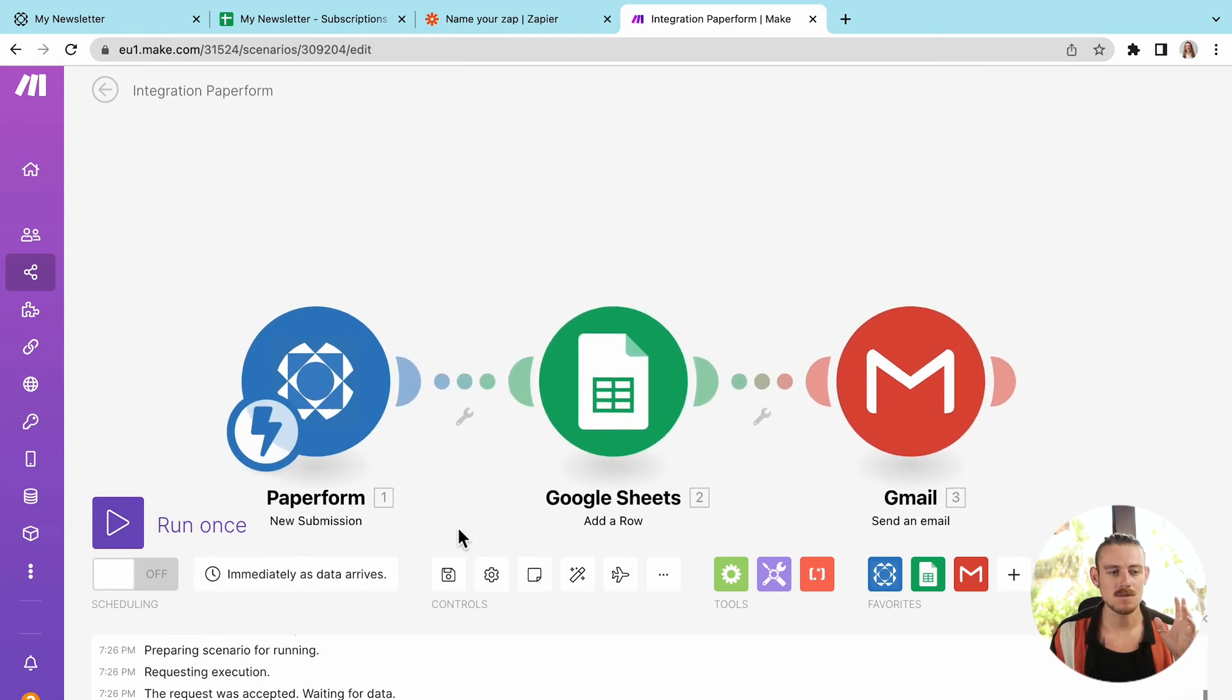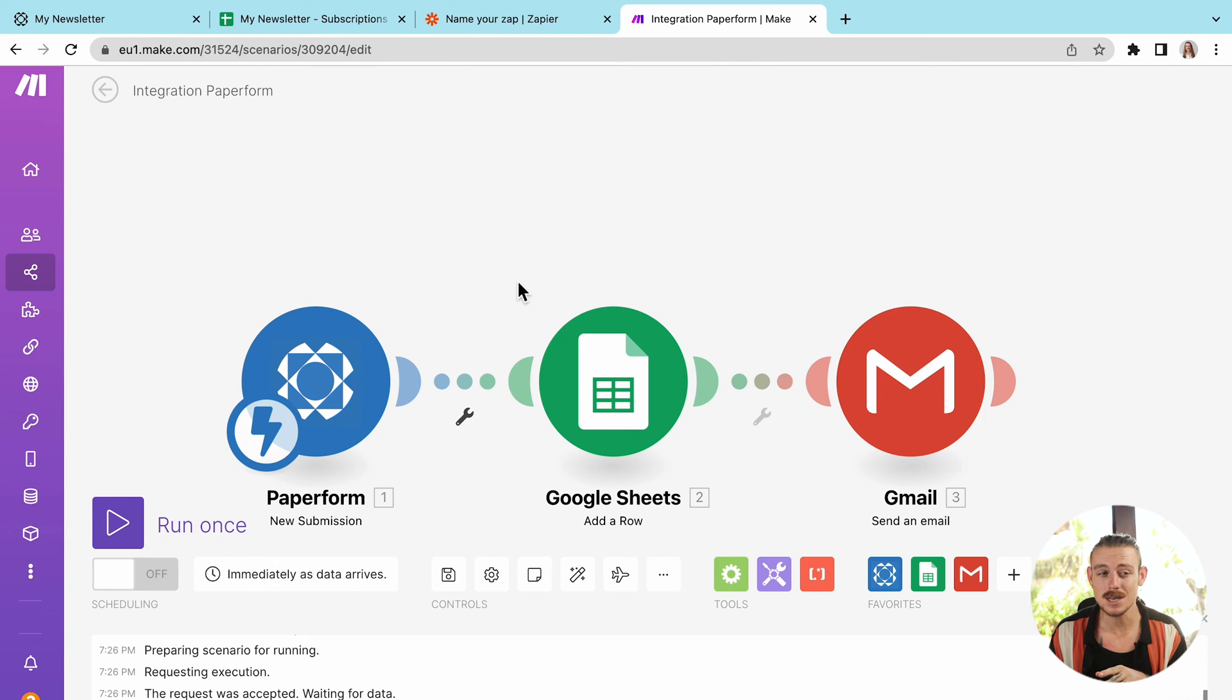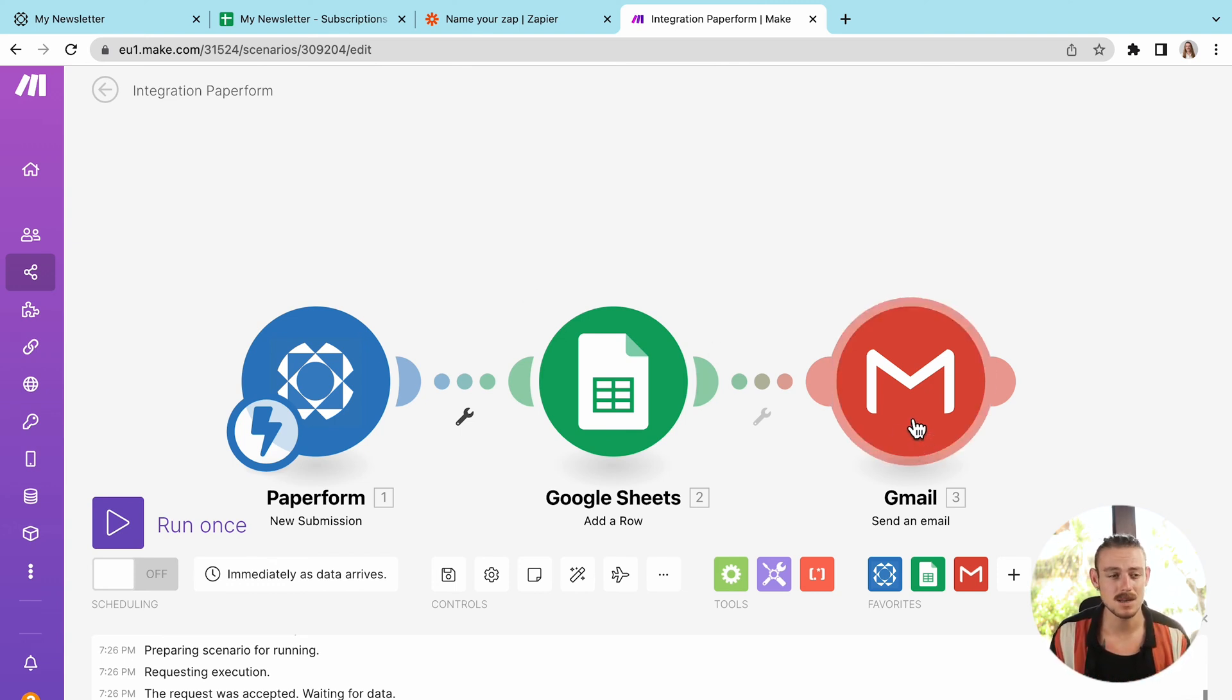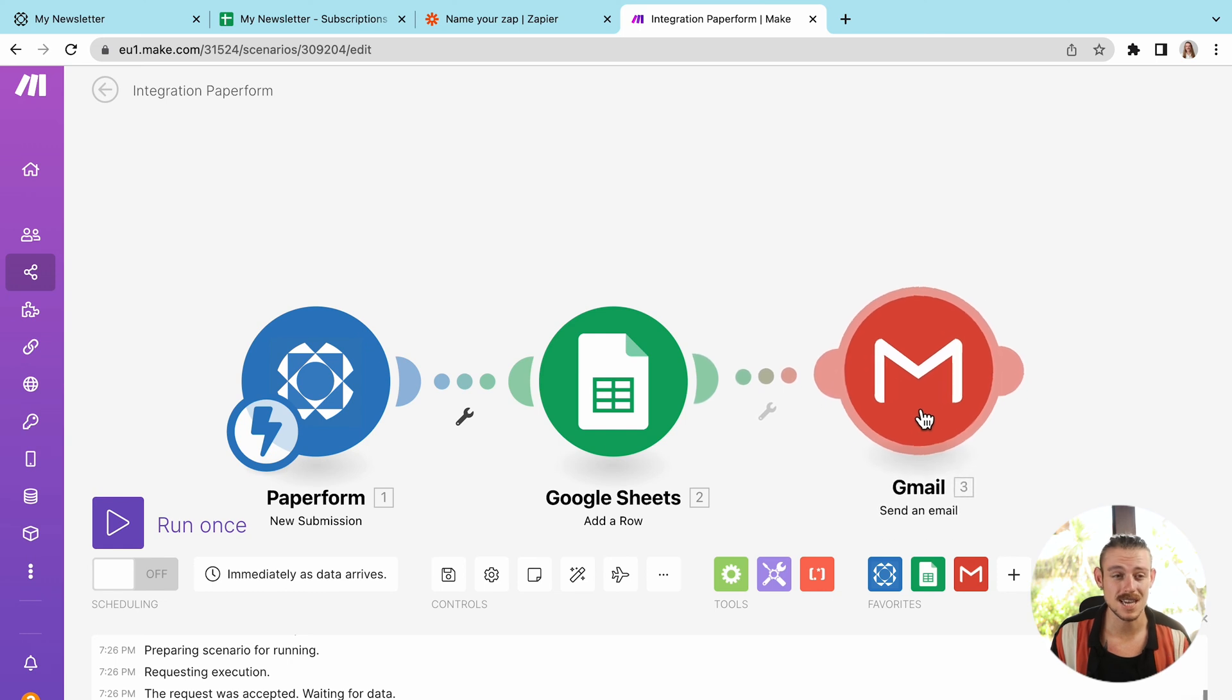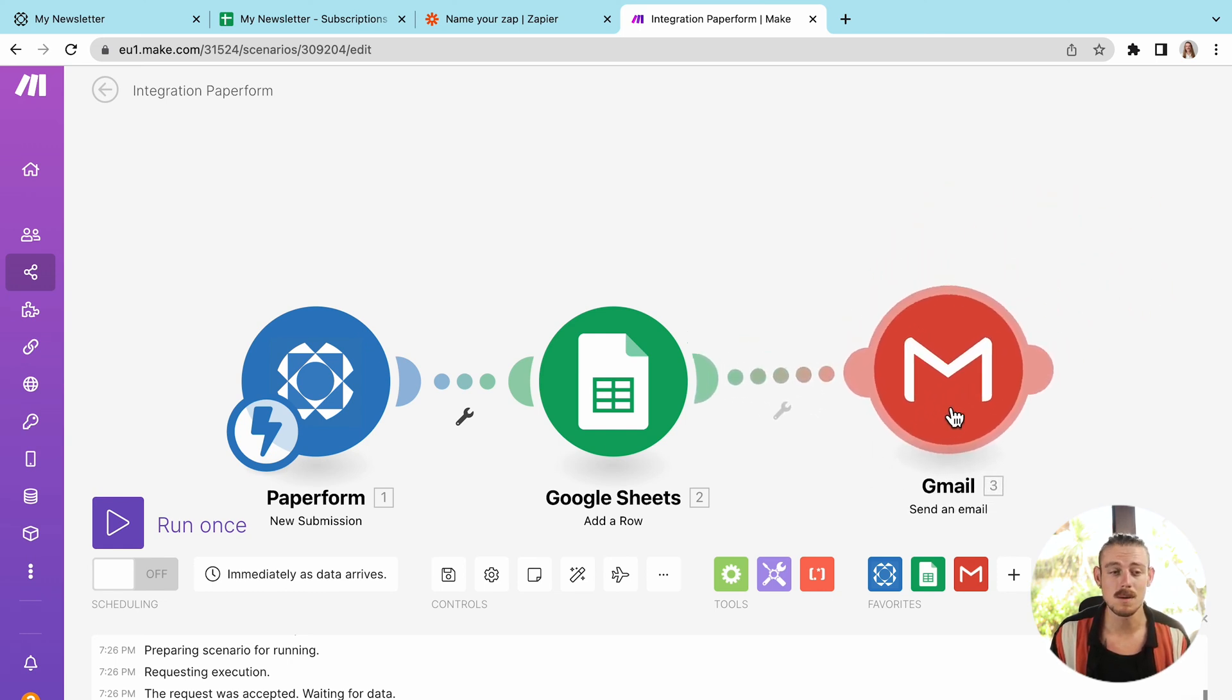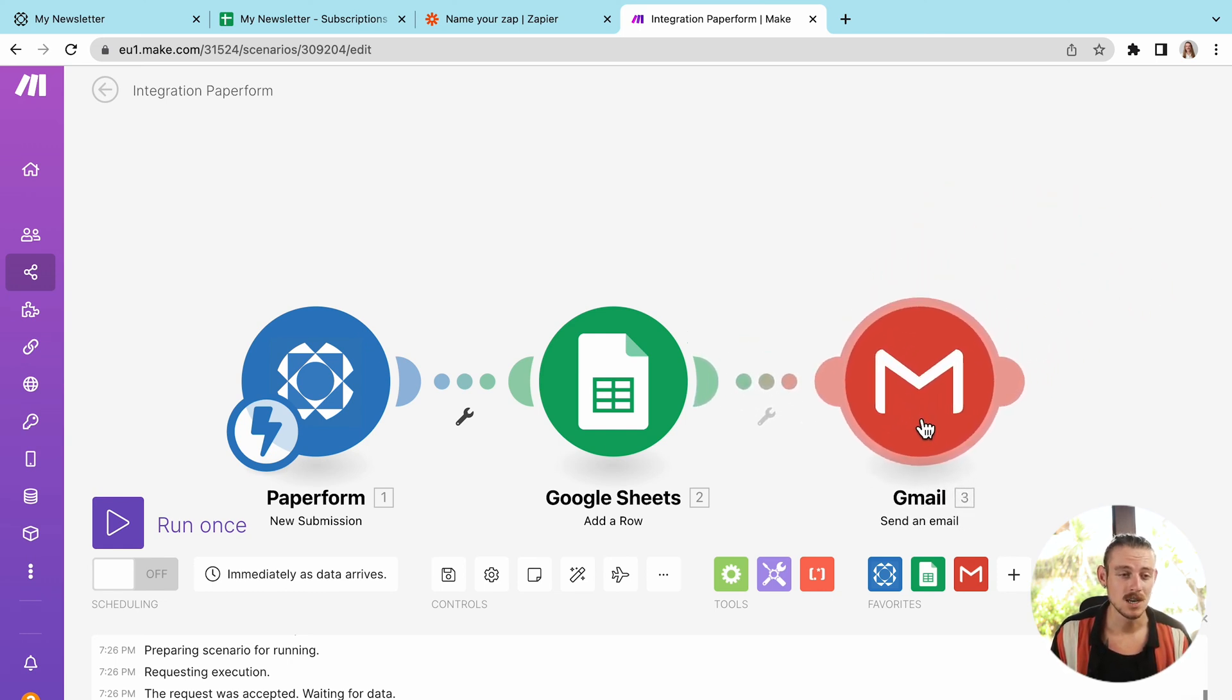Now, both of the processes are incredibly similar visually. It doesn't appear as though they are though. Something I really like about Make is the ability to change the visualization of the workflow. We can move our modules around. We can zoom out, we can zoom in.